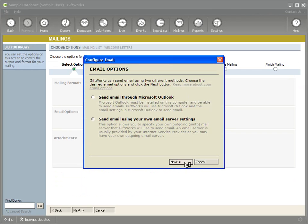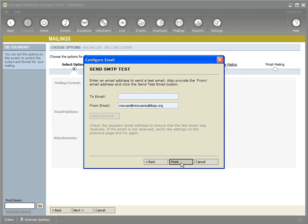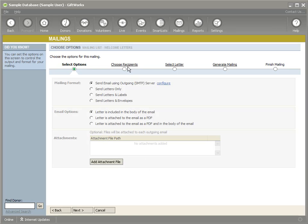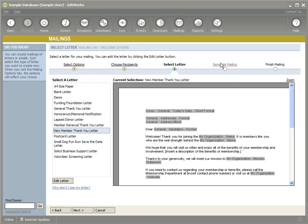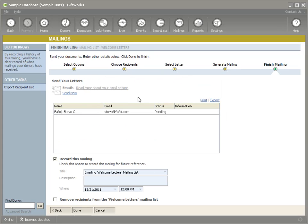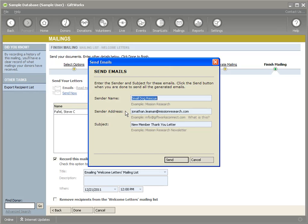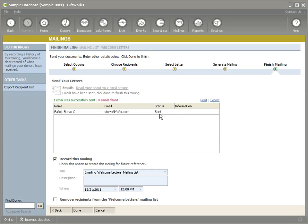I'm going to set this up and send out a quick mailing just to show you it all in action. I'll choose my recipients — I'm just going to send one — select my letter, generate my mailing, and click Generate. I could send a test email as well, but I'm going to click Send Email Now. GiftWorks will give you a status. I'll make sure I have my information in there, click Send — and it says it was sent.